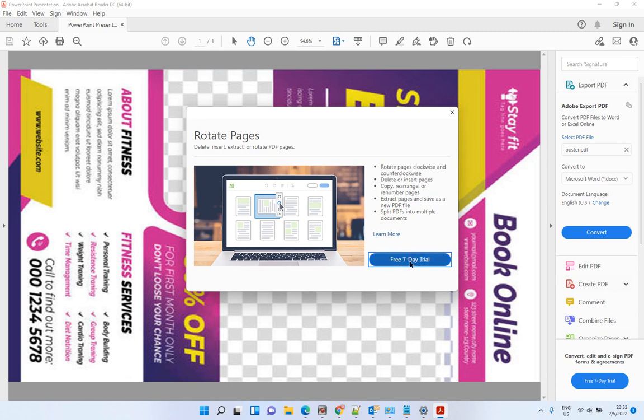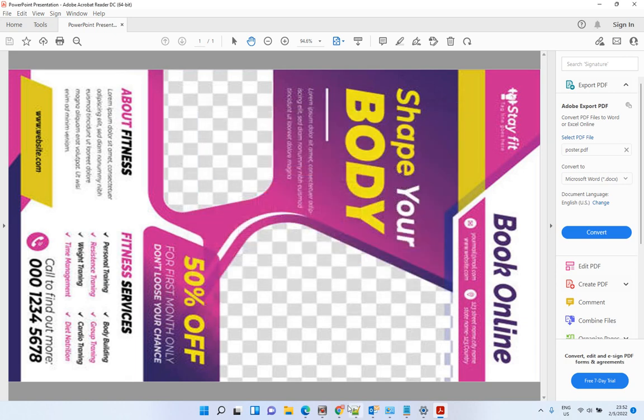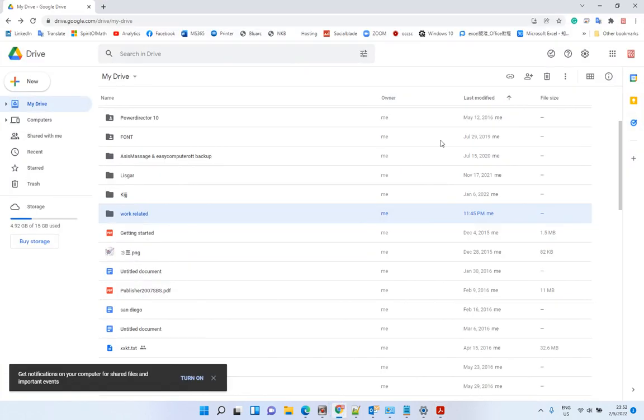In this case, you can use Google Drive instead. Open your Google Drive, and if you don't have a Google account you can register a free account.